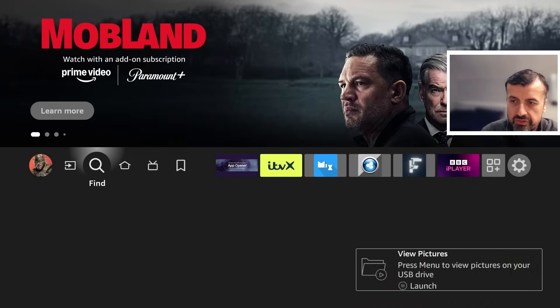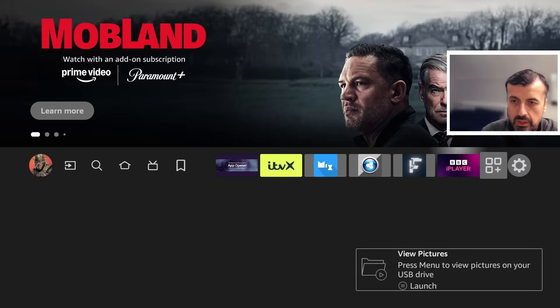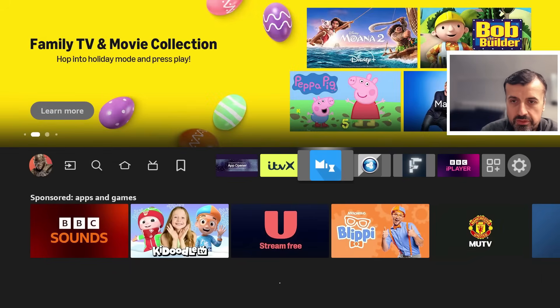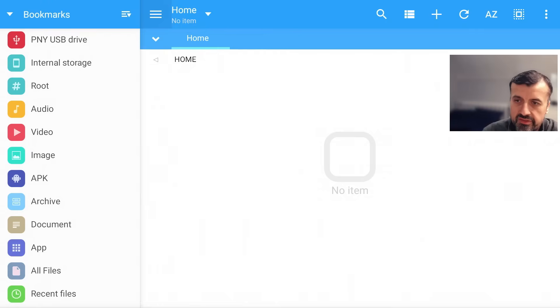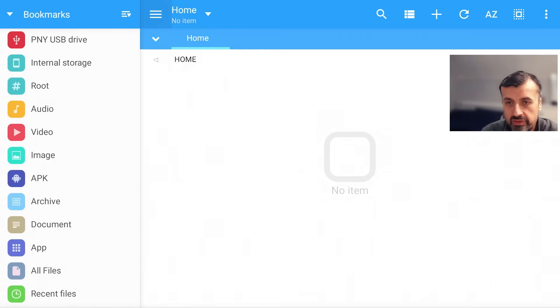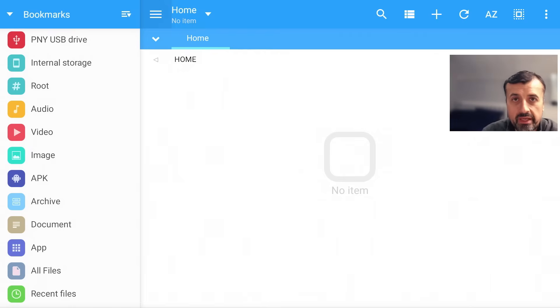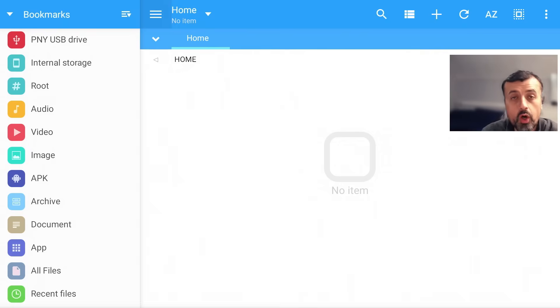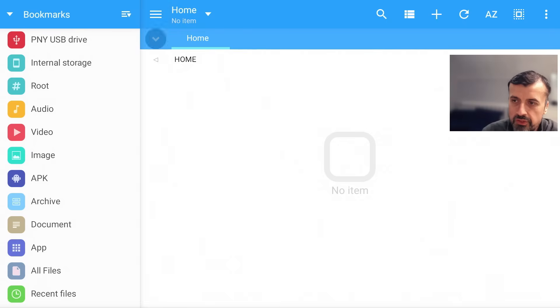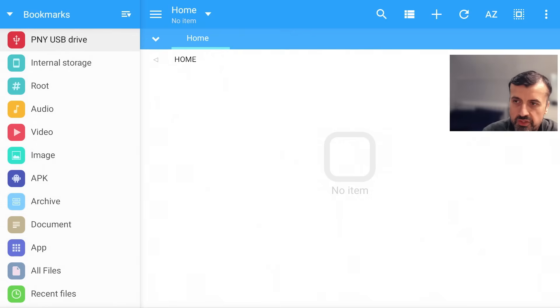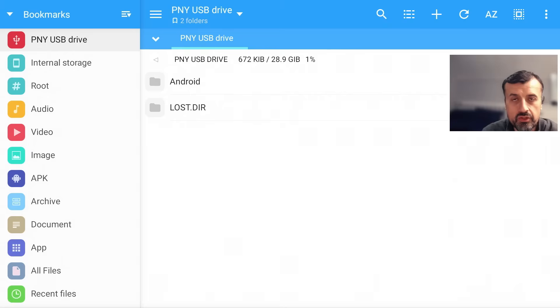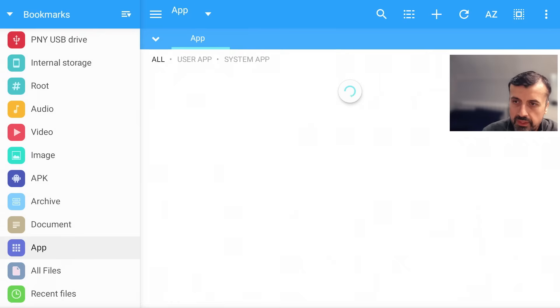We've got the software downloaded, which is MiXplorer, and we now have a USB drive formatted as external storage. Let's open up MiXplorer. We're now inside the MiXplorer interface. This really has so many great features. It's one of the applications I install on all of my streaming devices. It has detected my USB drive. I can click on that and see those default folders that are created when you format the drive as external storage.